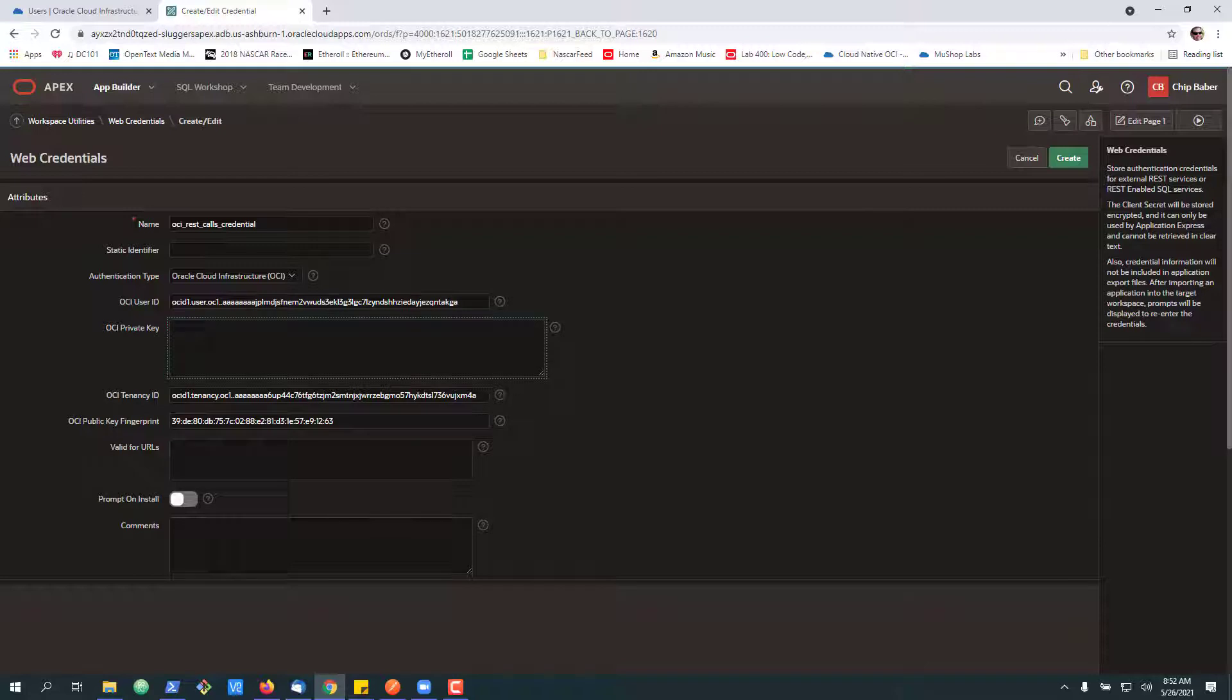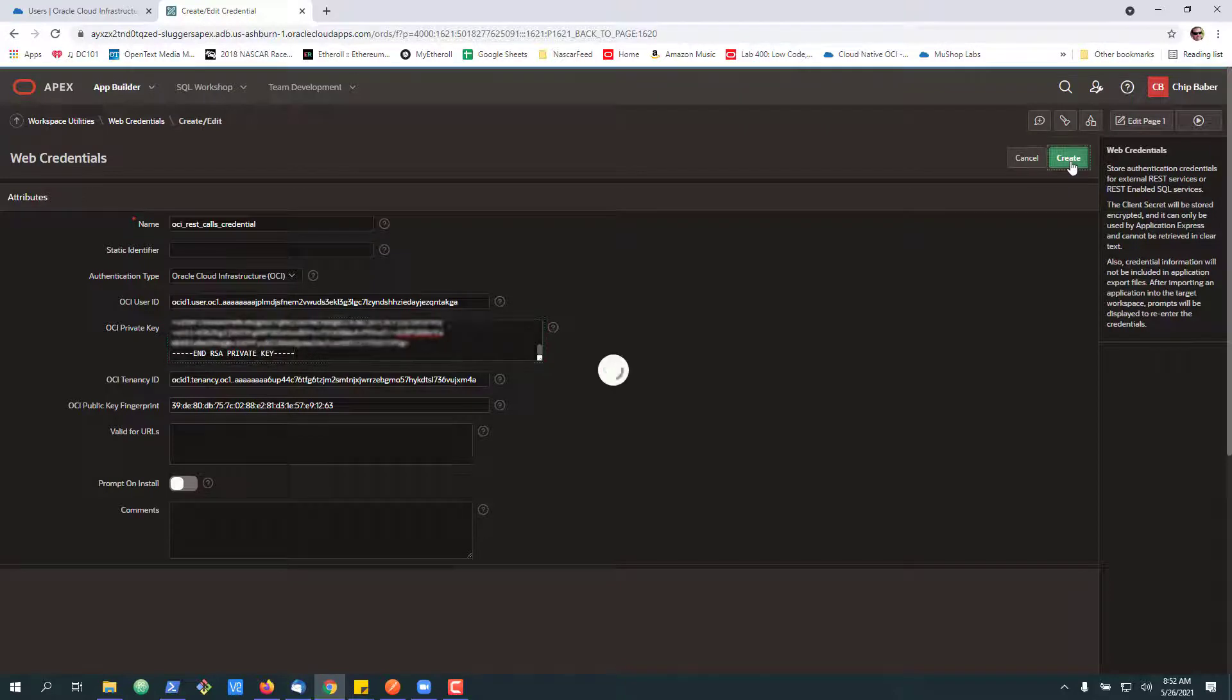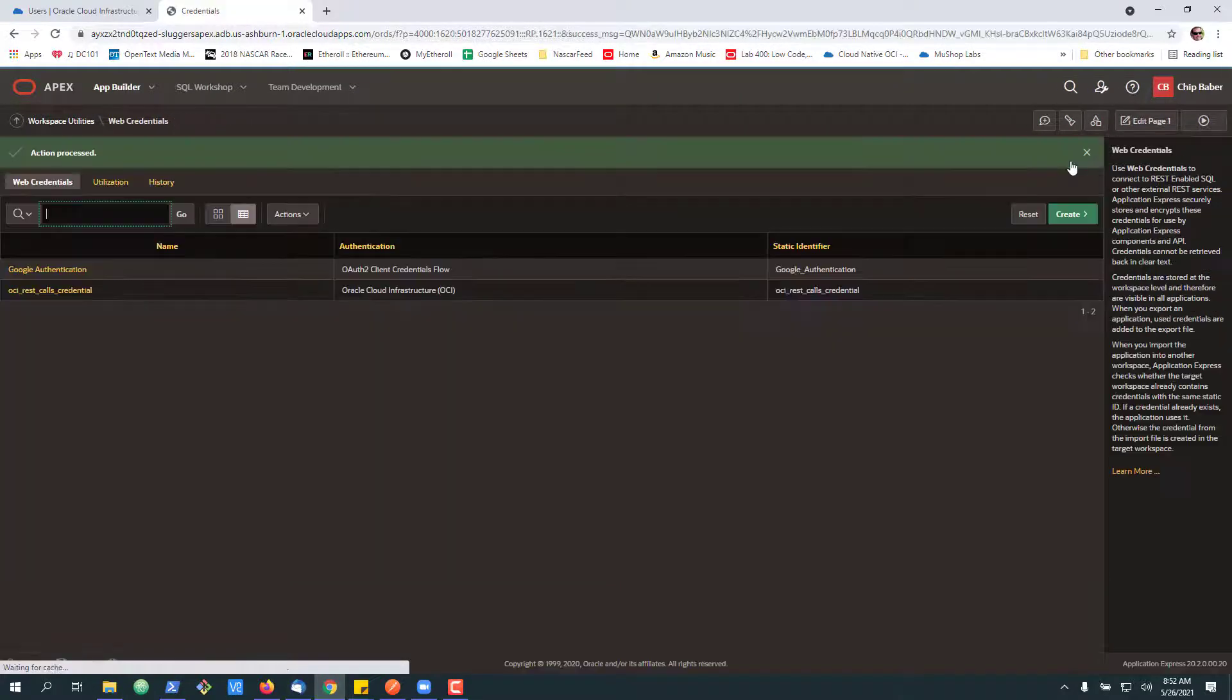And last but not least, we have a private key. And now we have everything set up. So I'll hit create on our credential.